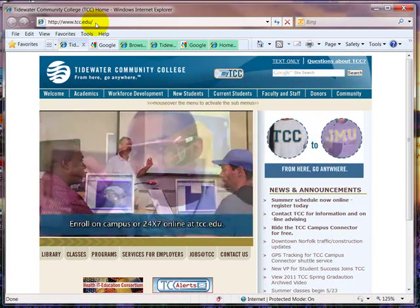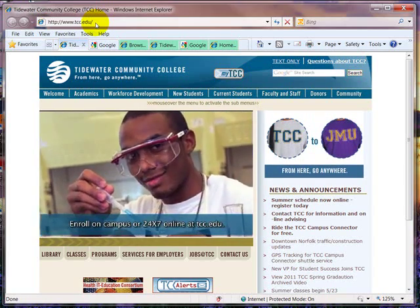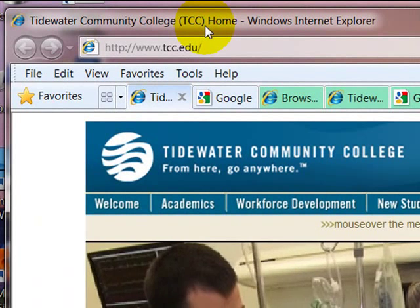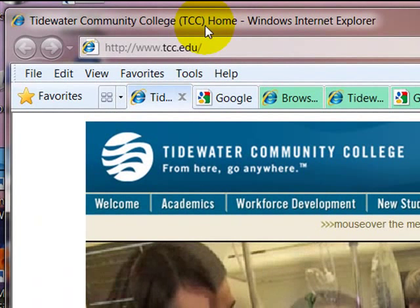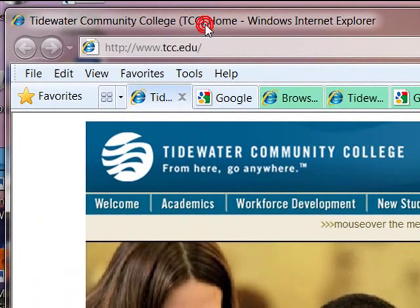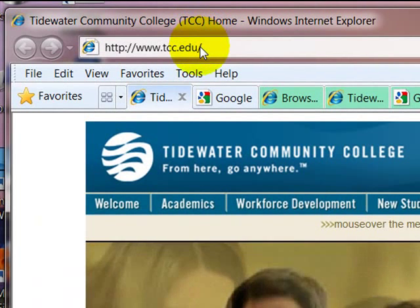First, I'll give you a tour of the screen and its various components. The title bar, which shows the title of the page we're viewing.